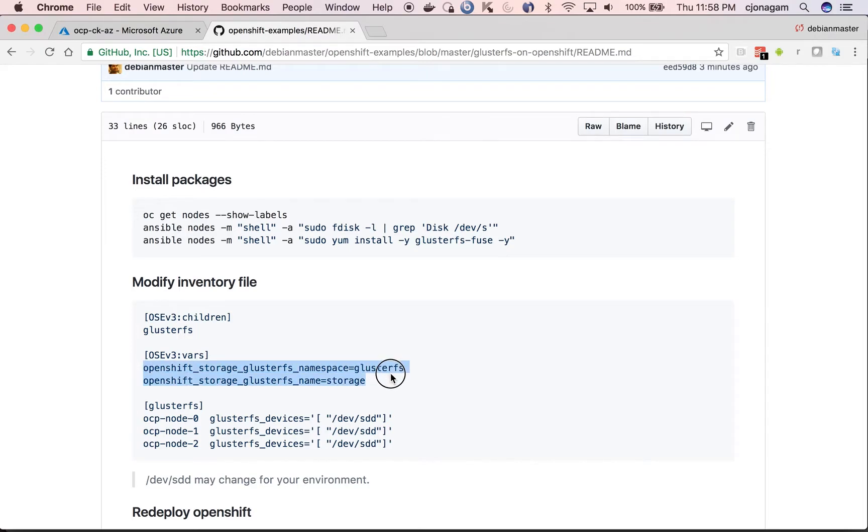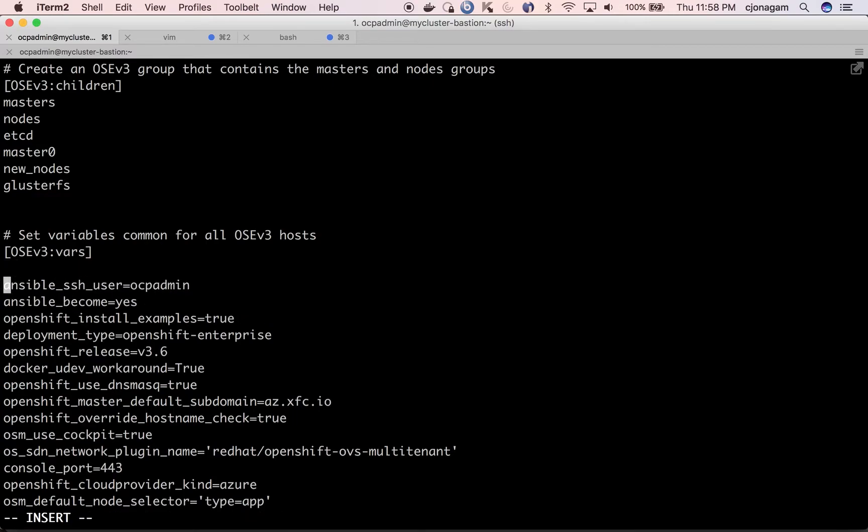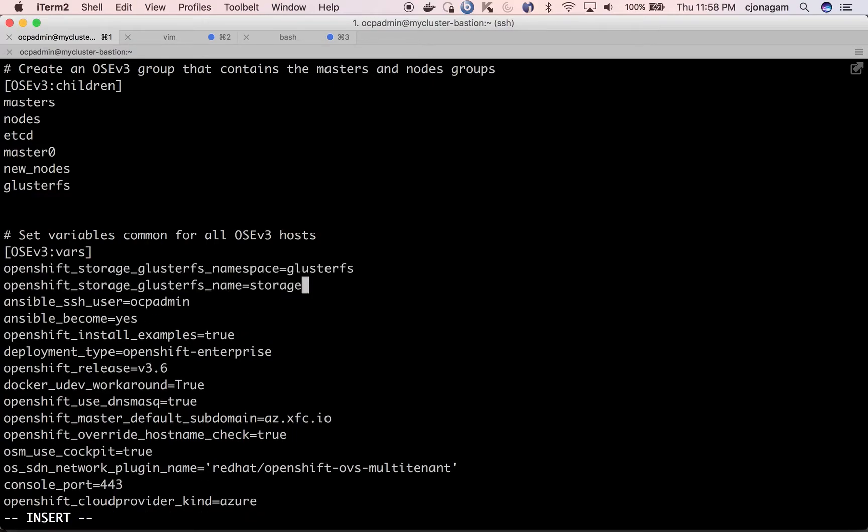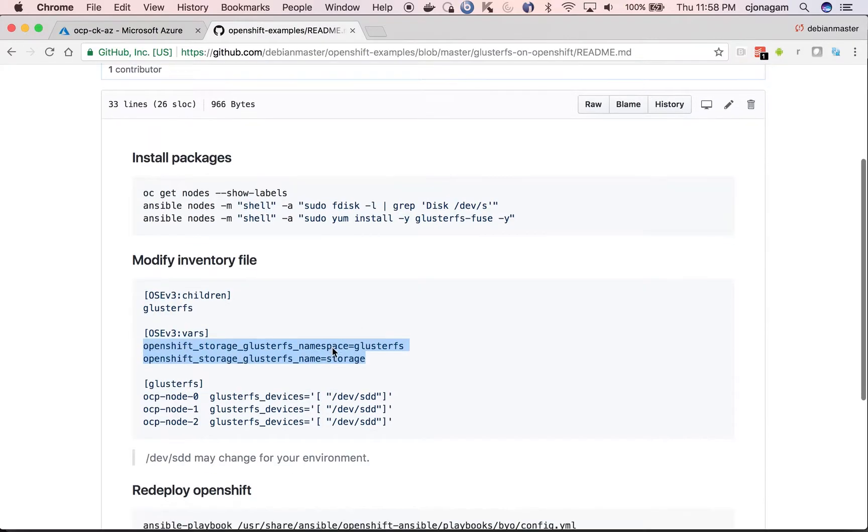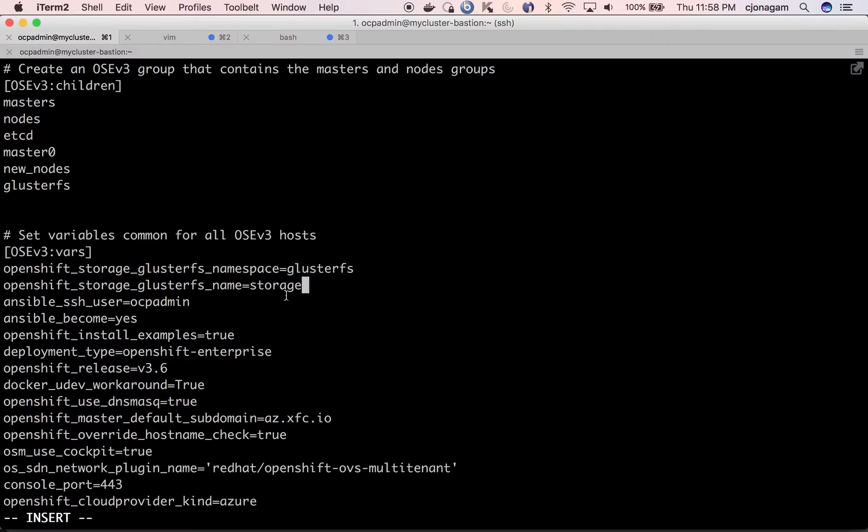When you add this, the variable section, you can add it at the top or bottom, it doesn't matter. And then at the end we need to declare the clusterfs host.